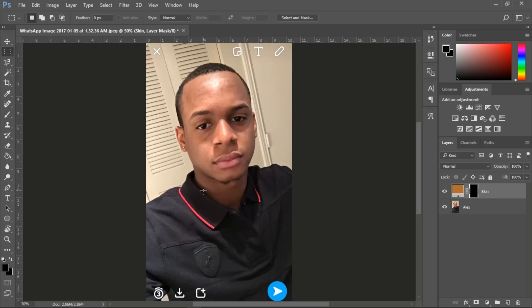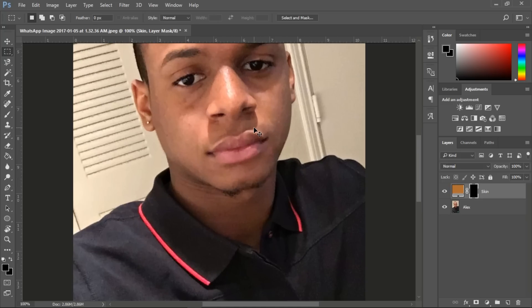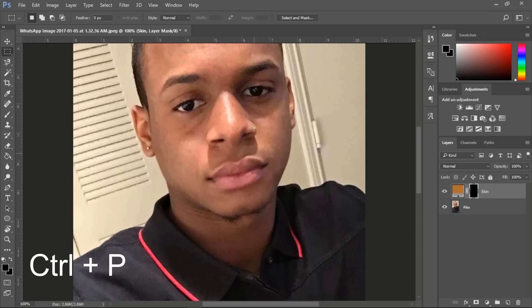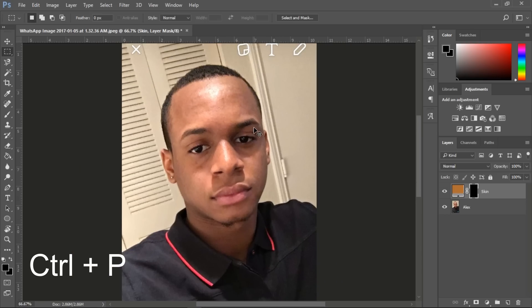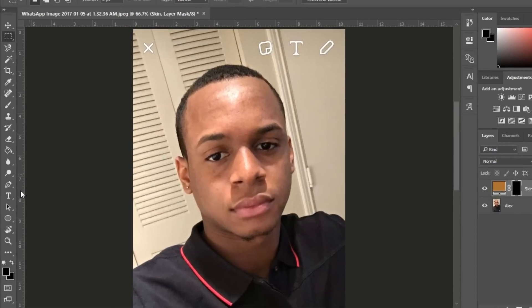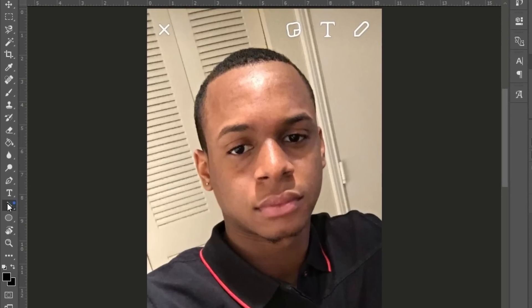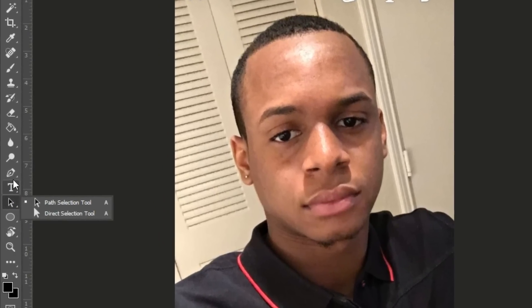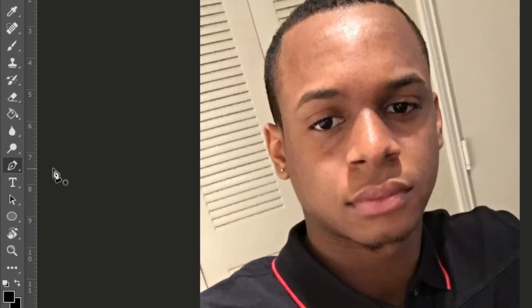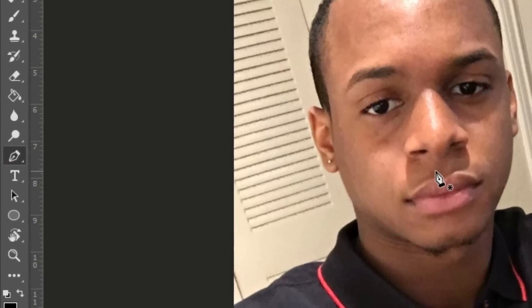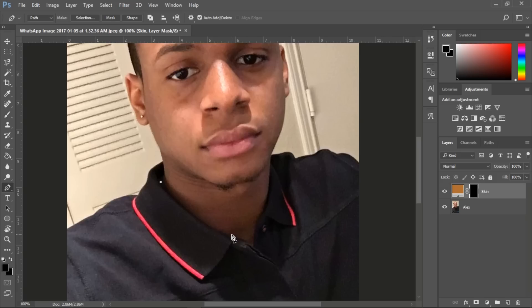Now we're going to trace his skin, which is basically his entire face. Grab the pen tool — that's the first thing you need. Look over to the left side of Photoshop, or press Ctrl+P. You can also go over on the left toolbar. Note: the path selection tool is not the pen tool — the pen tool is the pointy thing with an asterisk.